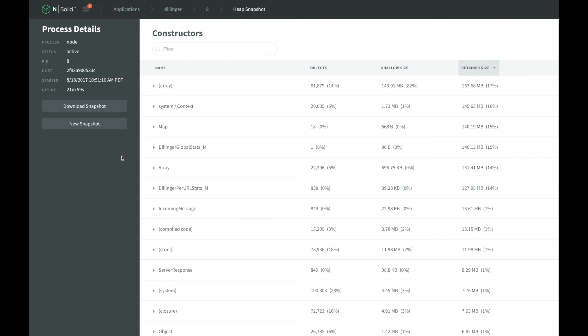NSOLID saves memory snapshots in the same format that the Chrome developer tools can load. On the heap snapshot view, we have a download snapshot button, which lets us save this snapshot to our local computer. We can then generate another heap snapshot with the new snapshot button and download that one as well.